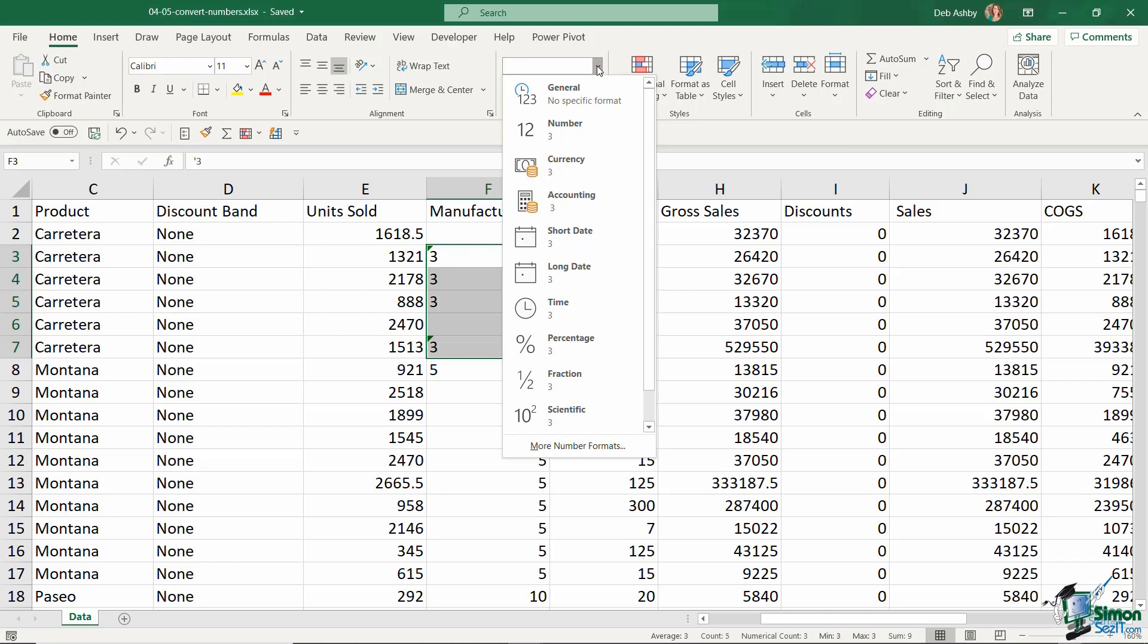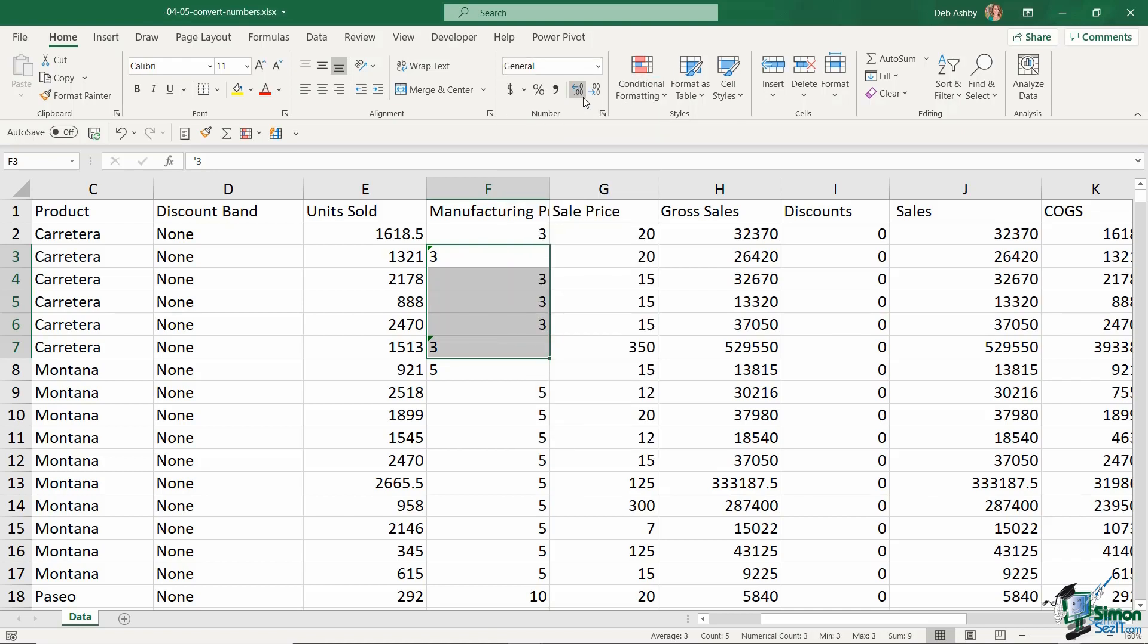what happens if I change those to, let's say, General? Now it's fixed the issue for most of these numbers and it's moved them to the right-hand side of that cell.